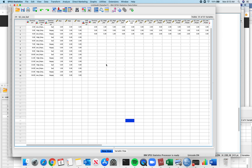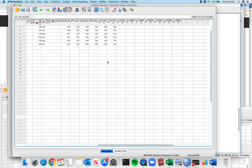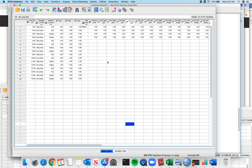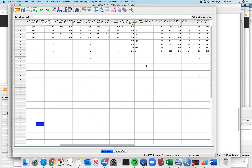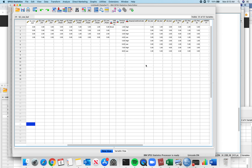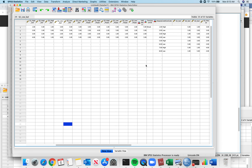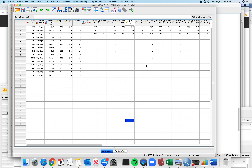All right, so I'm back. I've looked at all my data and I've entered it. I want you to see how it's going to look different across the different types of design.